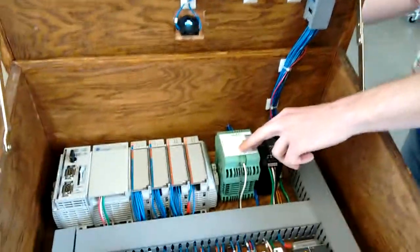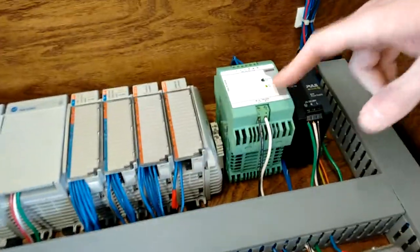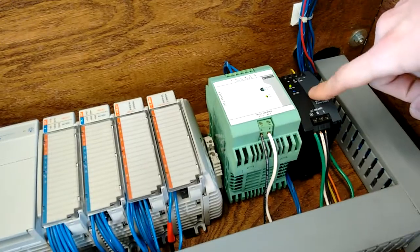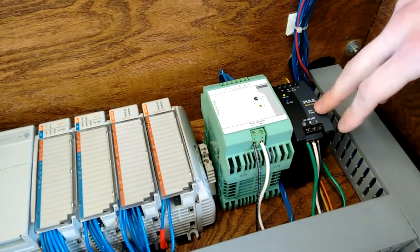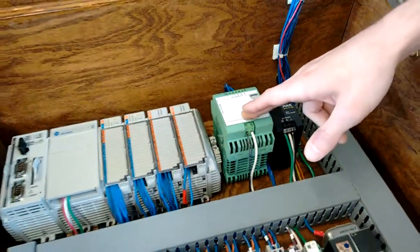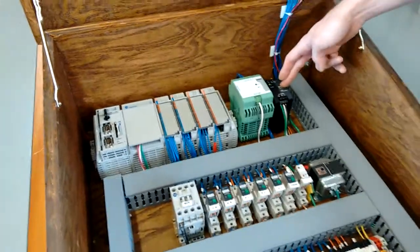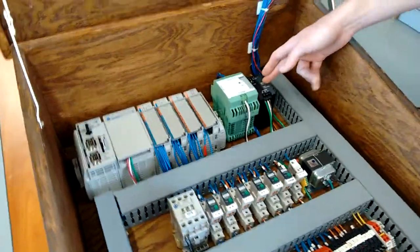Now, down here, we have two power supplies. We have a 24-volt DC and a 12-volt DC power supply. These send power to our sensors, and this sends power to our pumps.